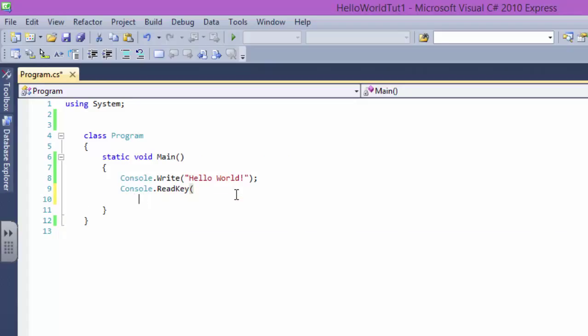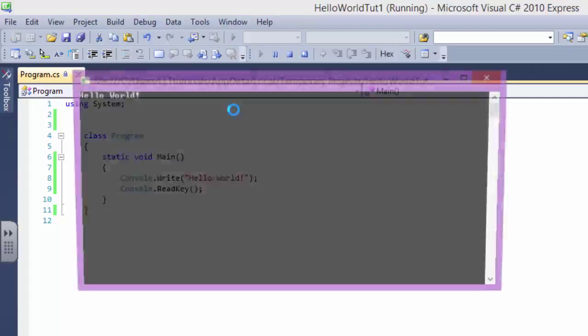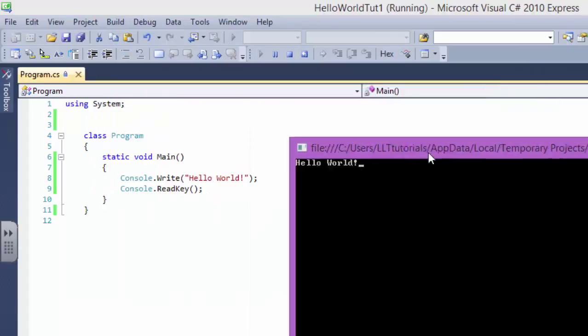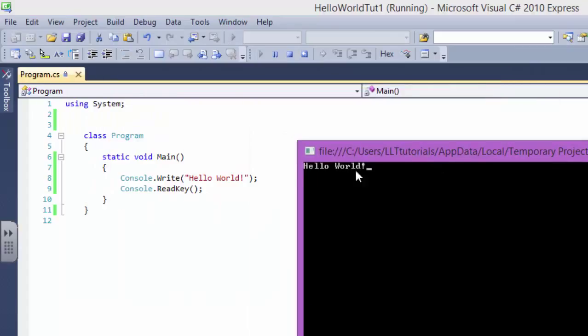Or you can use Console.ReadKey, ReadLine, or any, just Read. It's up to you. And it is going to work.